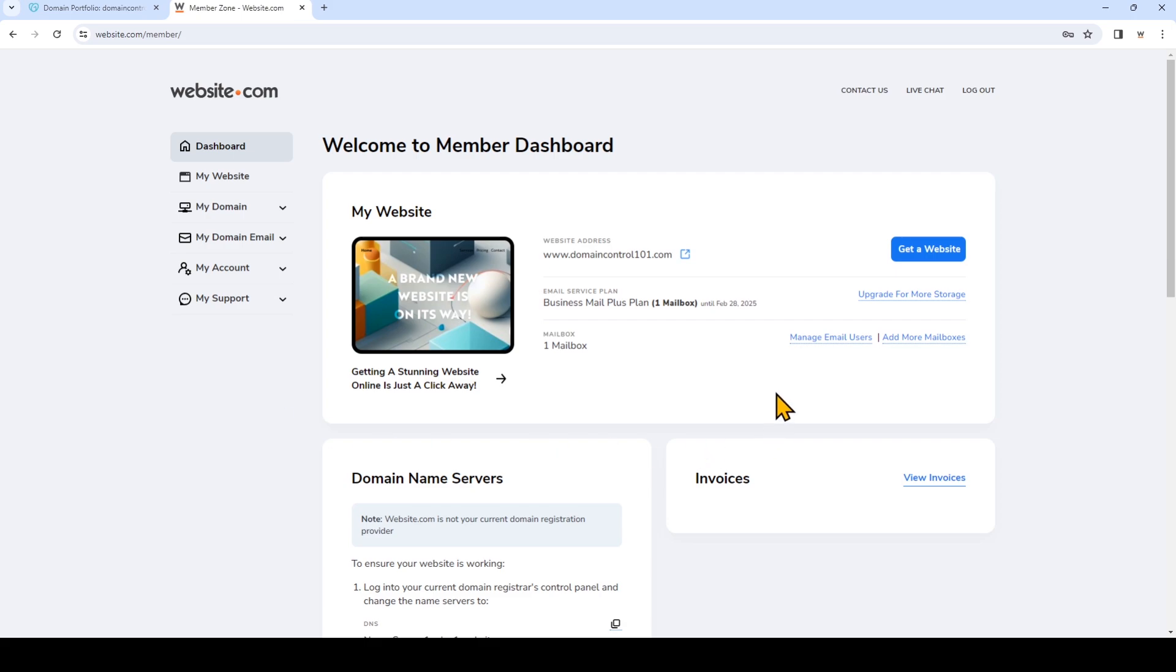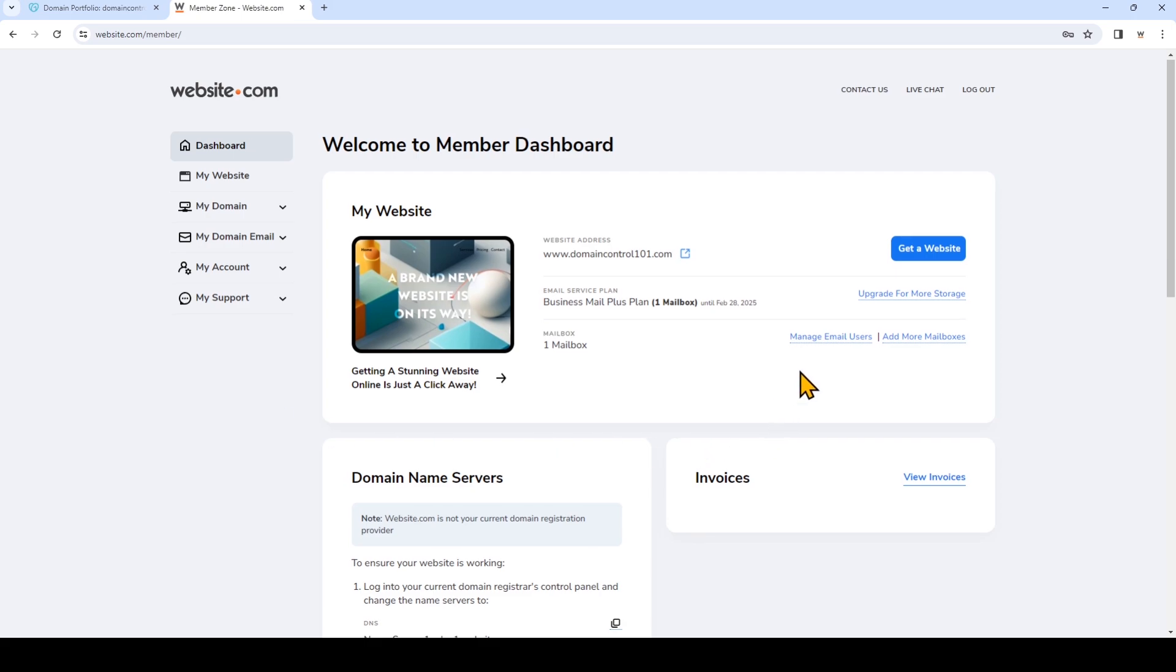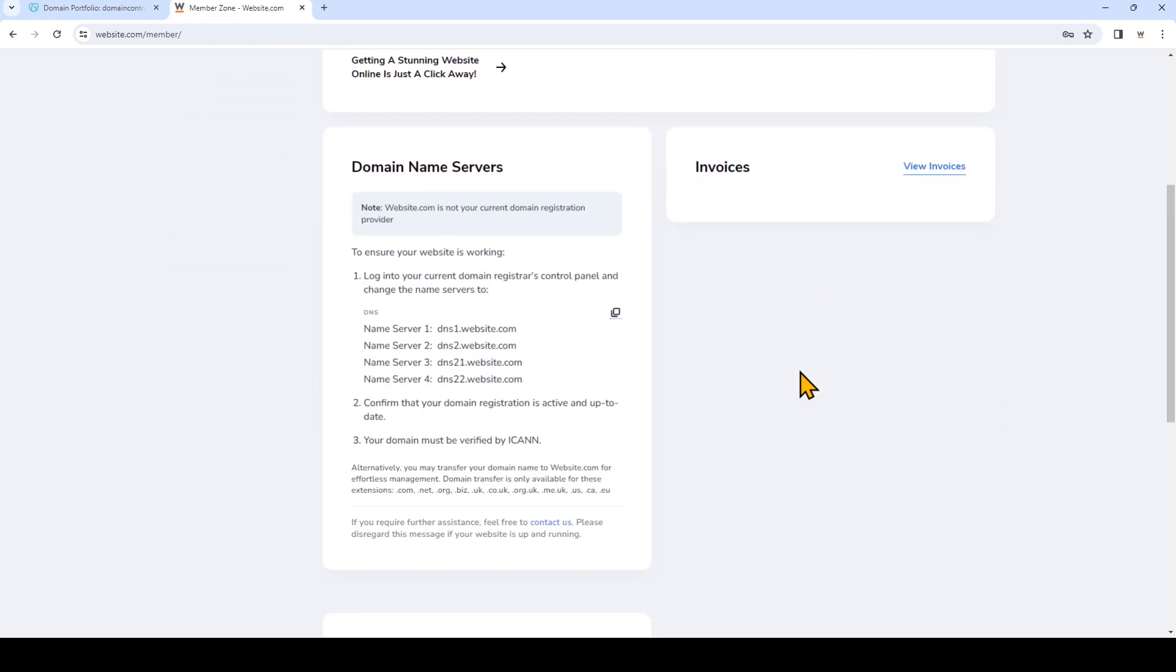And now scroll down and you'll see under the domain name server section, we're in the member dashboard and we're going to copy these name servers right here. So there are four of them. We're going to copy and paste them into GoDaddy.